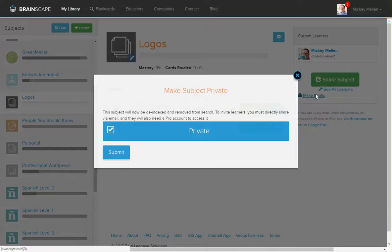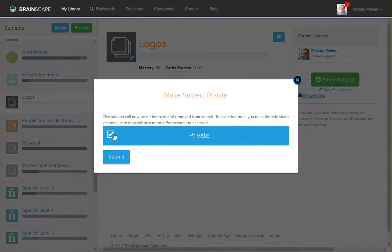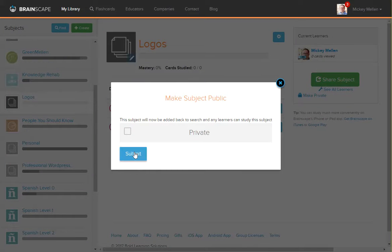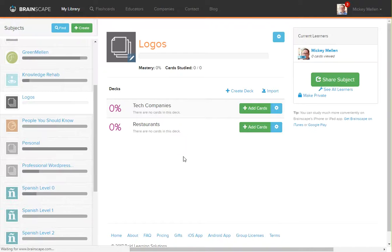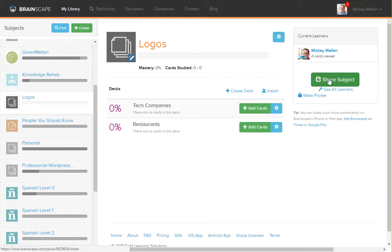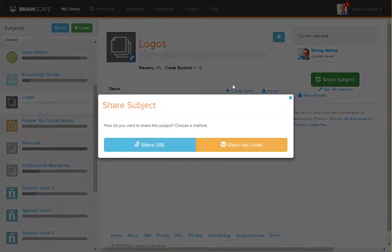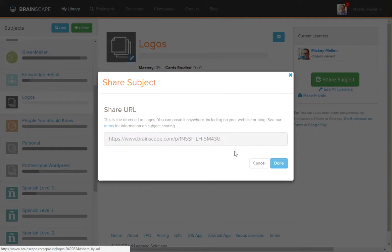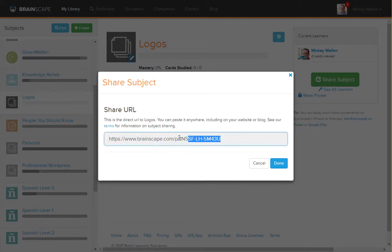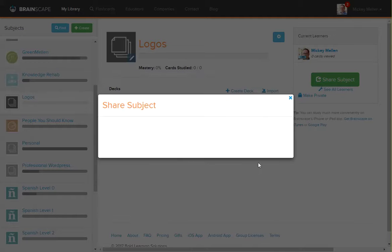In this case though, I'll make it public because I don't really care in this one. But either way, you can hit Share Subject. You'll notice how Share Subject looks different depending on how it is. If we click Share Subject now, we can say Share URL or Share via email and give people a link to see this subject because it's public.